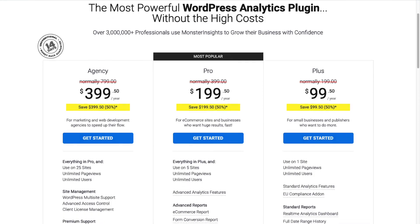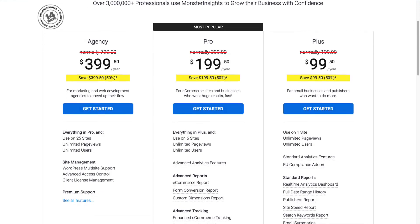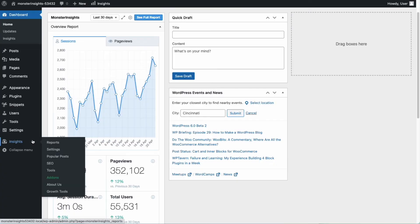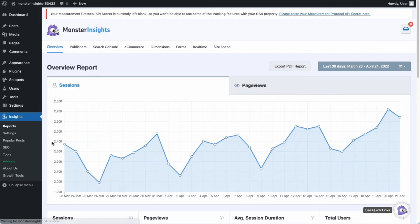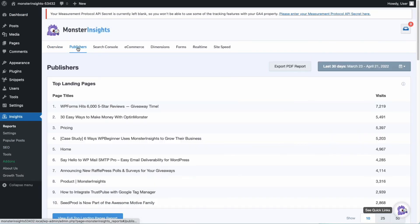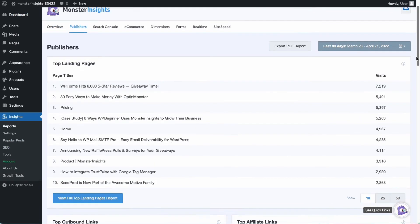Once you're all set up, you can go to Insights, then Reports, and finally head over to the Publishers tab and view the Outbound Links report.